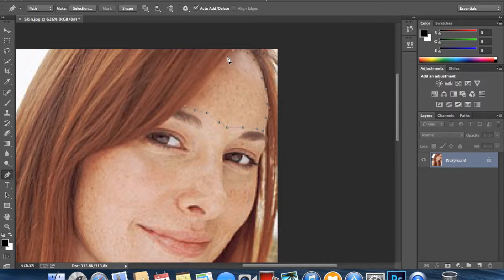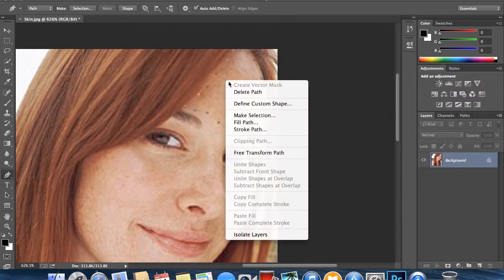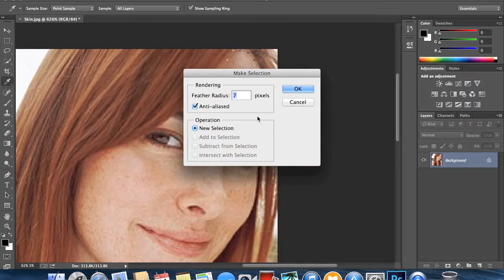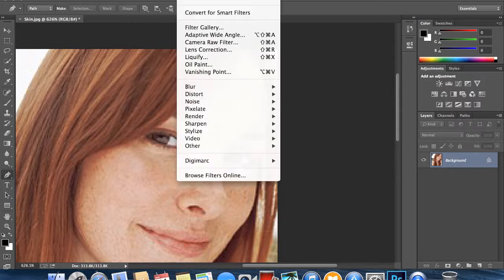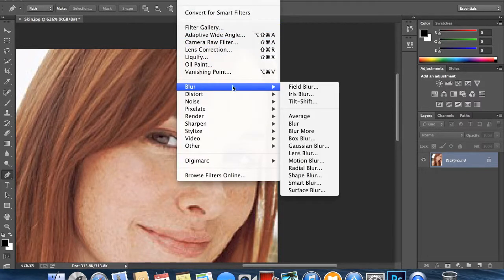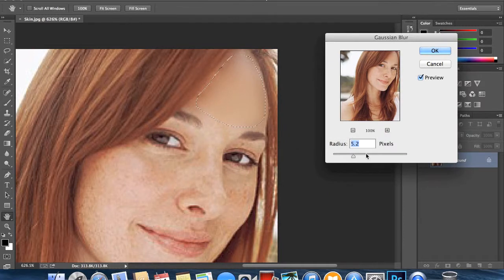Once you've made your selection, you're going to right-click and click make selection. We want the feather radius to be seven pixels and click OK. Then we're going to go up to Filter and Blur, Gaussian Blur.